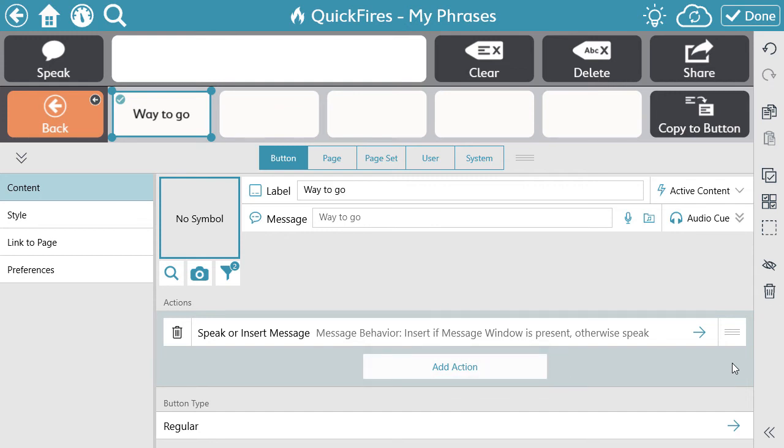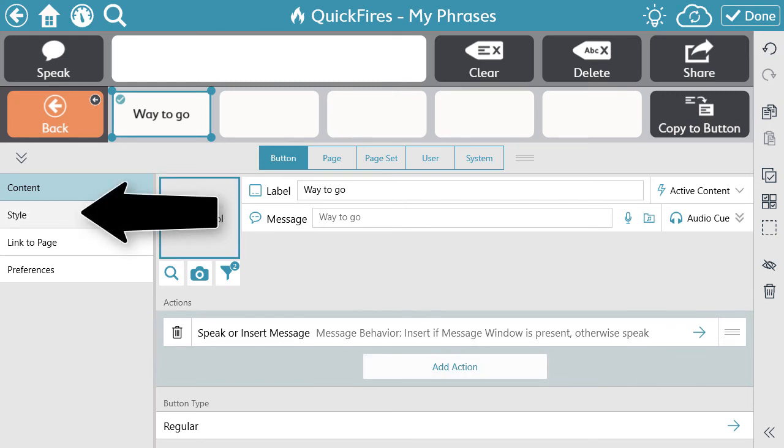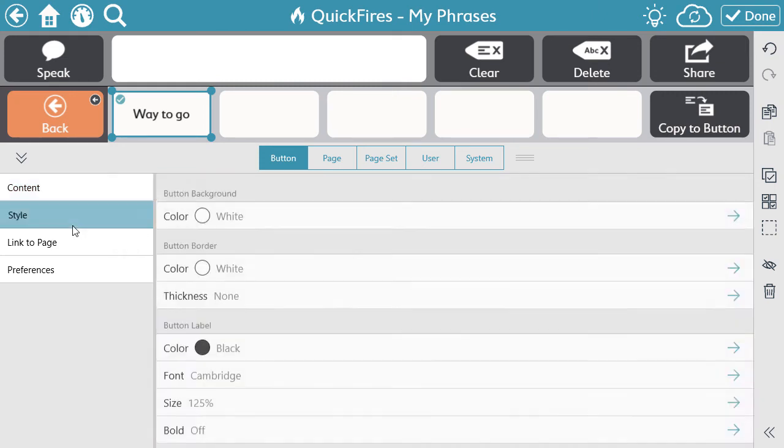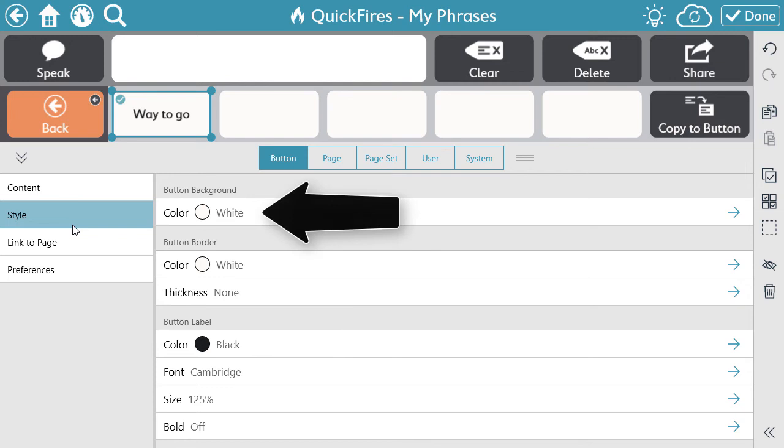Finally, the last component of a button is the style of the button. Select Style on the left side menu. Here you can change the background, border, font, and layout. Select the style feature that you'd like to change.